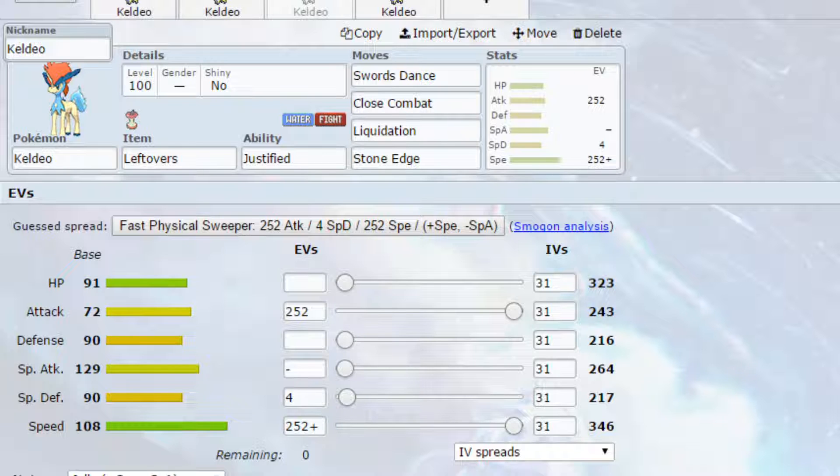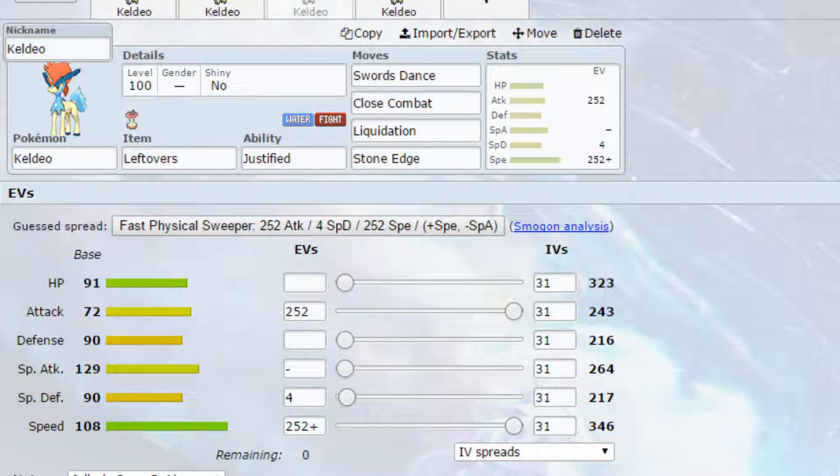Move wise we have Close Combat, powerful fighting type move that hits a variety of different Pokemon. Liquidation, powerful water type attack that can reduce the defense of different Pokemon. And then Stone Edge to hit things like flying types which can be a bother for you, and also ice types because they might hold Freeze Dry for example, so that could be an issue for you as well.